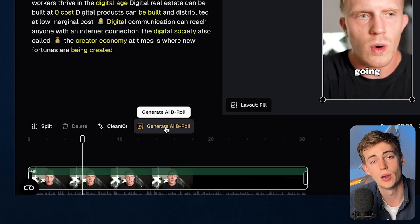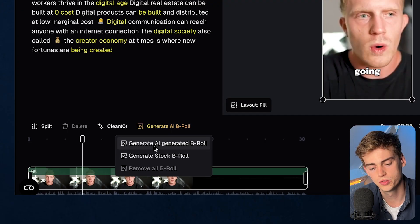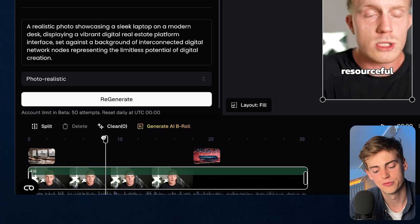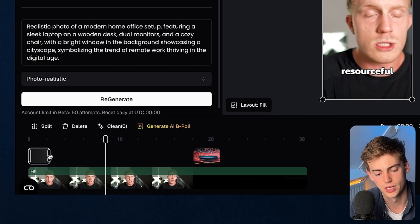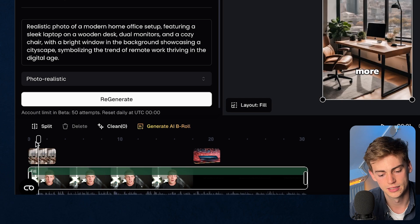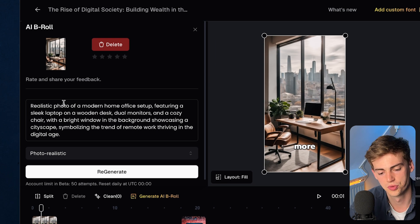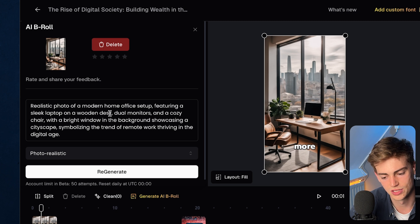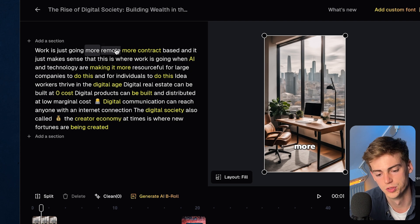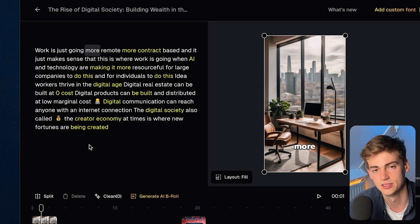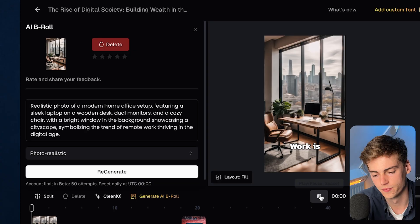To make your clip look even better, you can add in some AI B-roll. You have a few options: you can generate it from stock B-roll or AI-generated B-roll. I'm going to do AI generated — this usually takes about a minute and then your footage will be there. Here we have our AI B-roll. I can drag it around to any position, make it shorter or longer. The prompt used was 'a realistic photo of a modern home office setup,' and checking with the transcript — 'work is just going more remote, more contract based' — that makes sense.